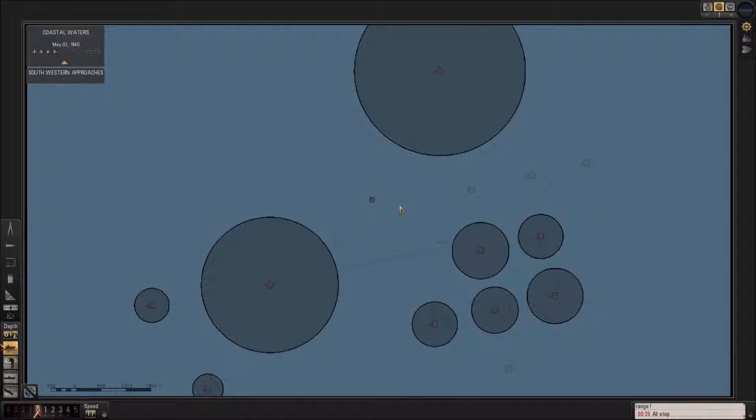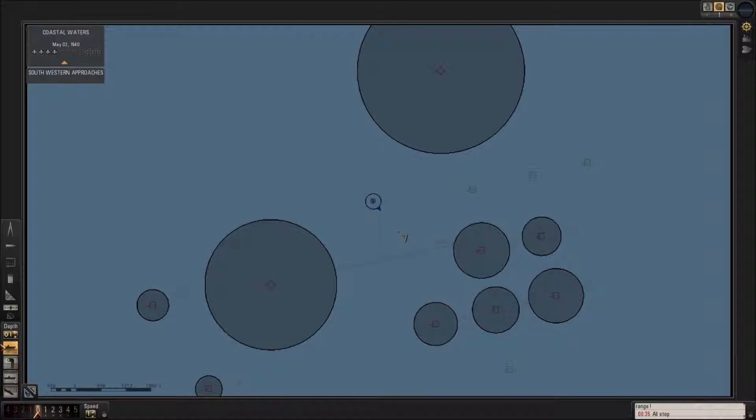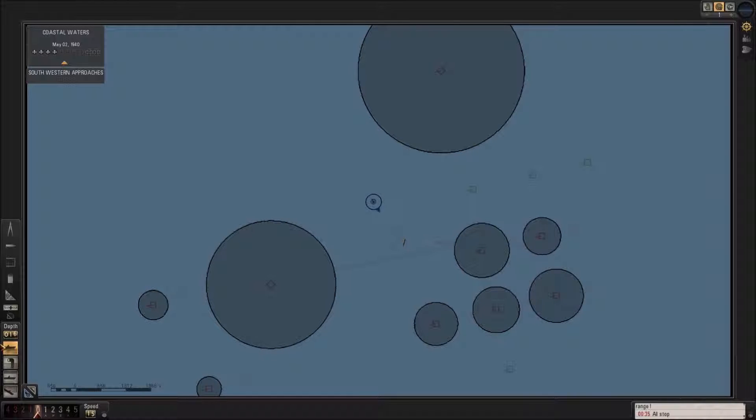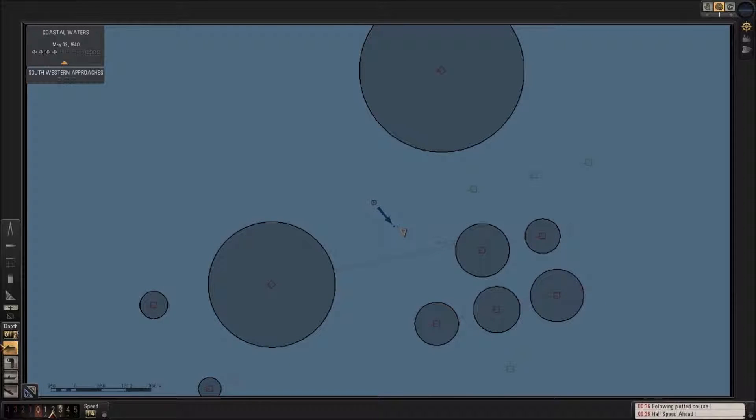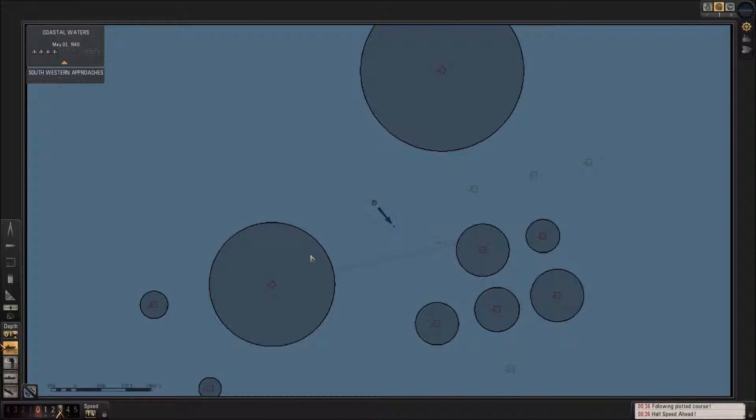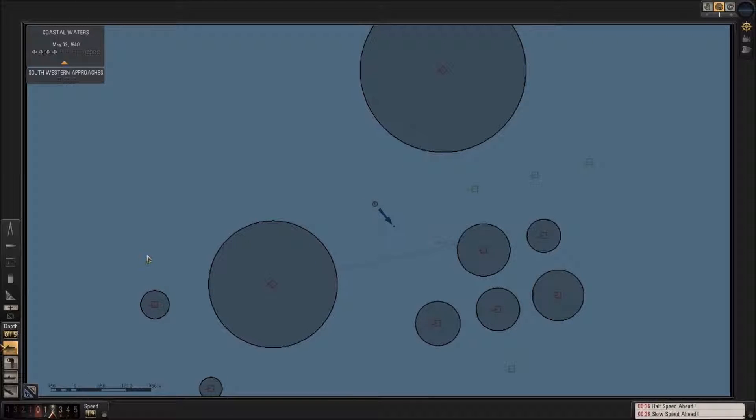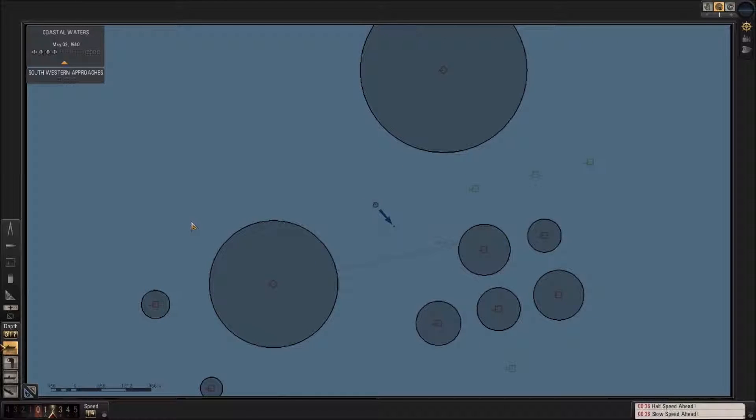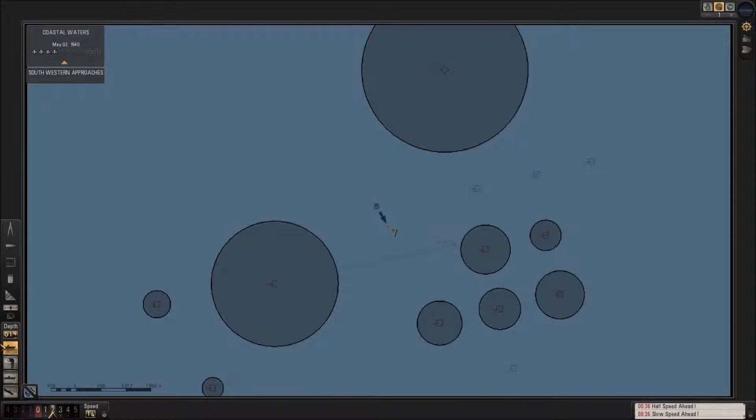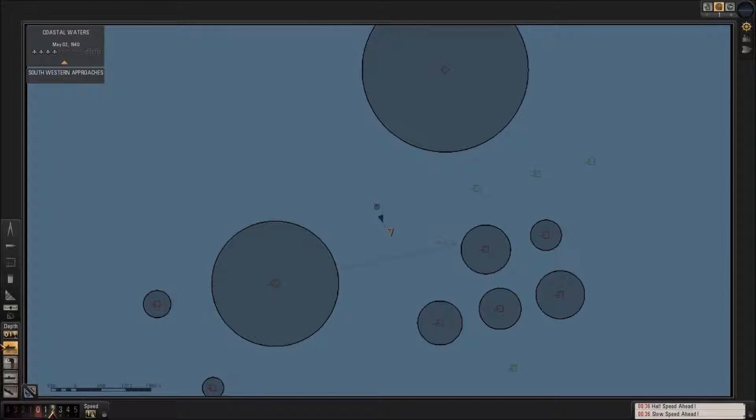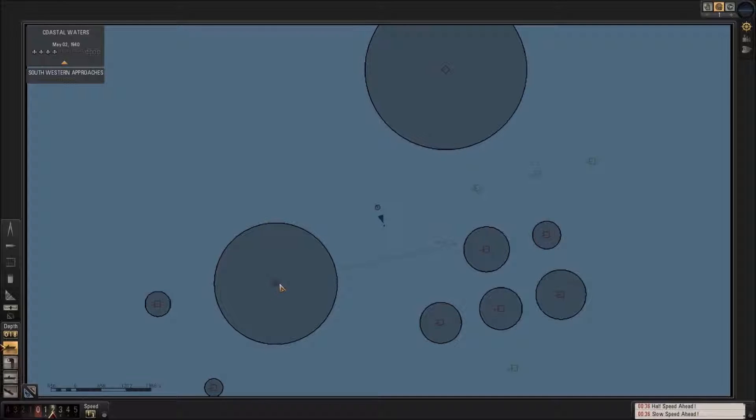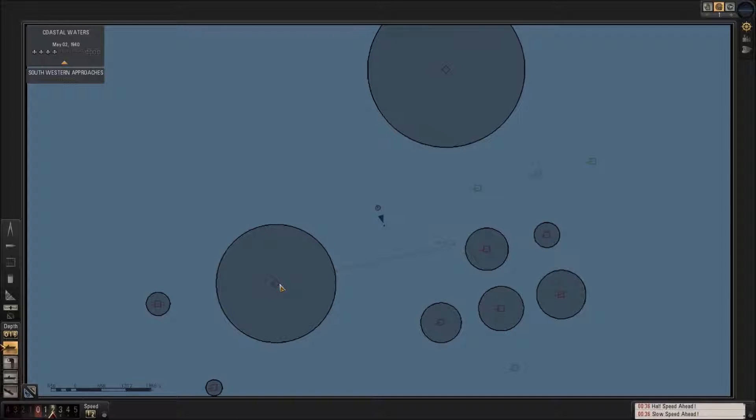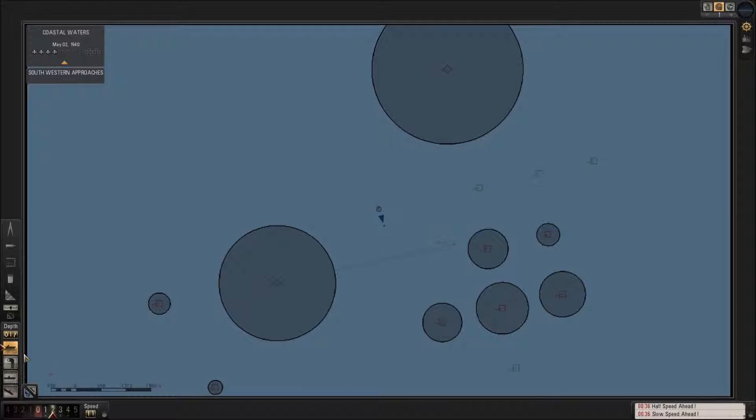I don't really need to. Stay there. We are going to attack this ship. Let's drop down to periscope.